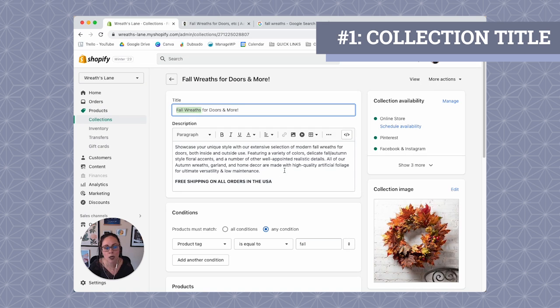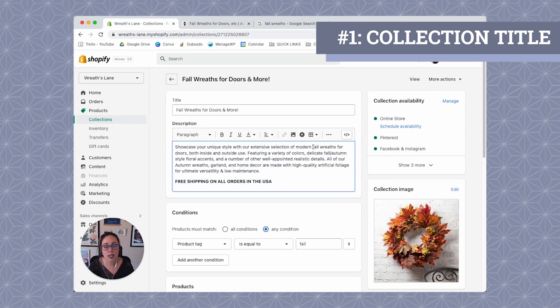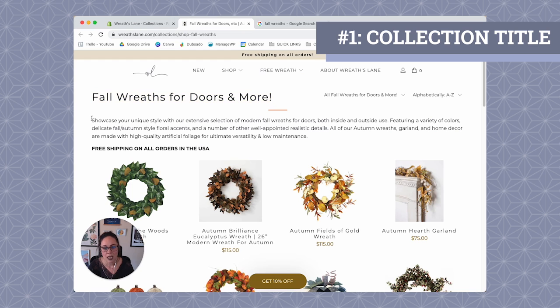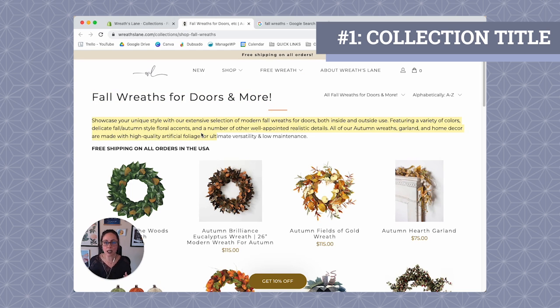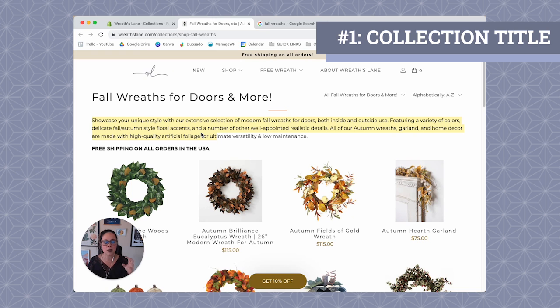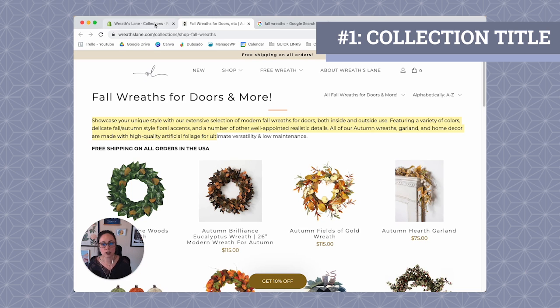Typically, obviously this can change if you've worked with a specific developer that kind of changed this or your theme is a little wonky and it doesn't do that. But ideally we have our collection title showing up at the top here in an H1 heading. Very important. The Google bots, when they scan the content, they look for the H1 heading to be able to figure out what the main idea of this page is. That's why we want our target keyword in here because the target keyword is essentially the main idea of the page. So make sure that it is in your collection title.